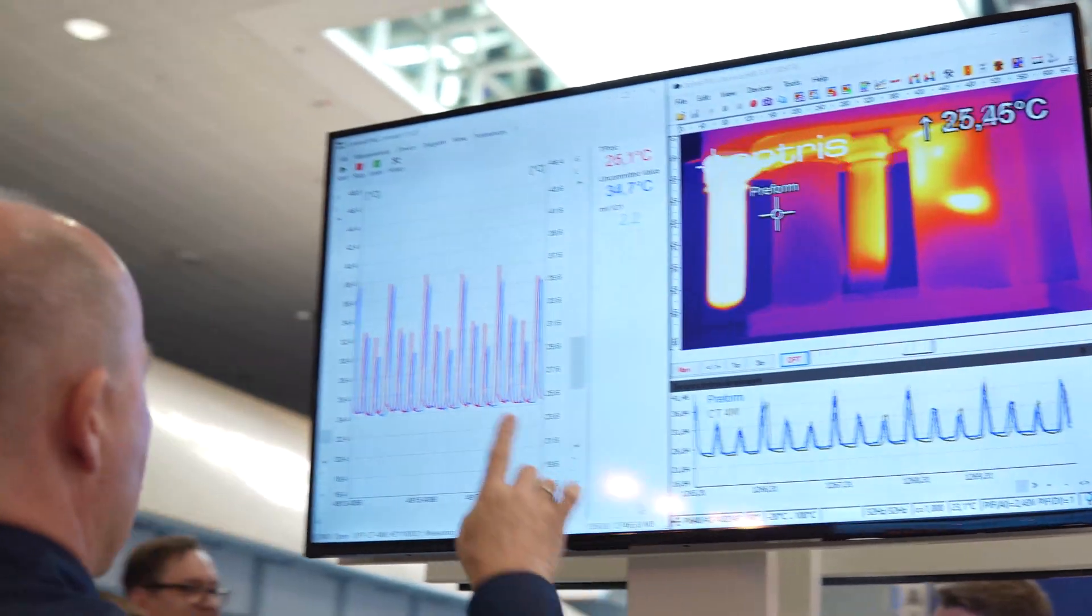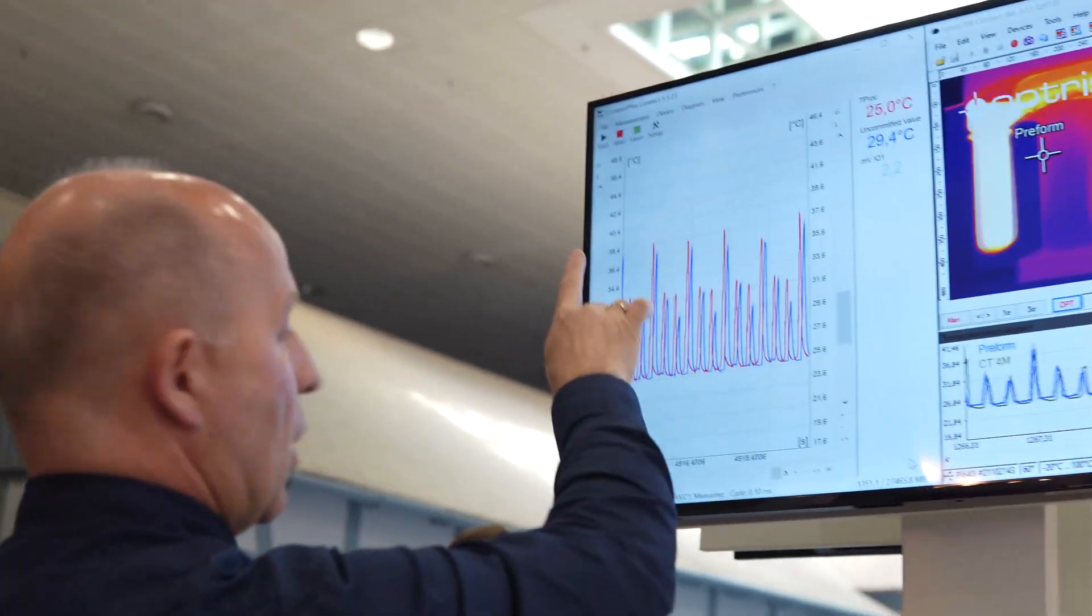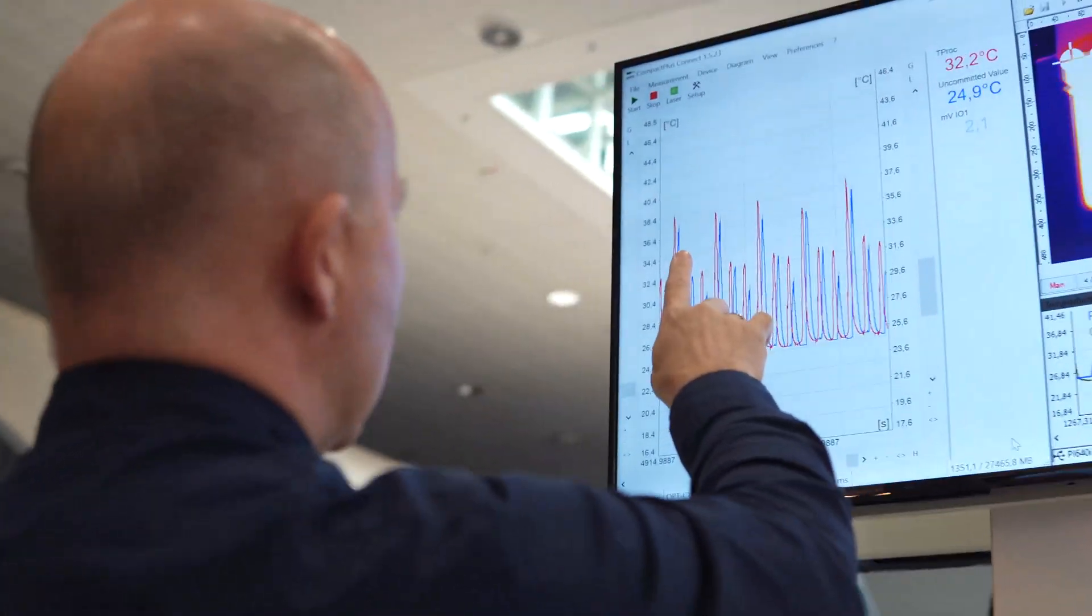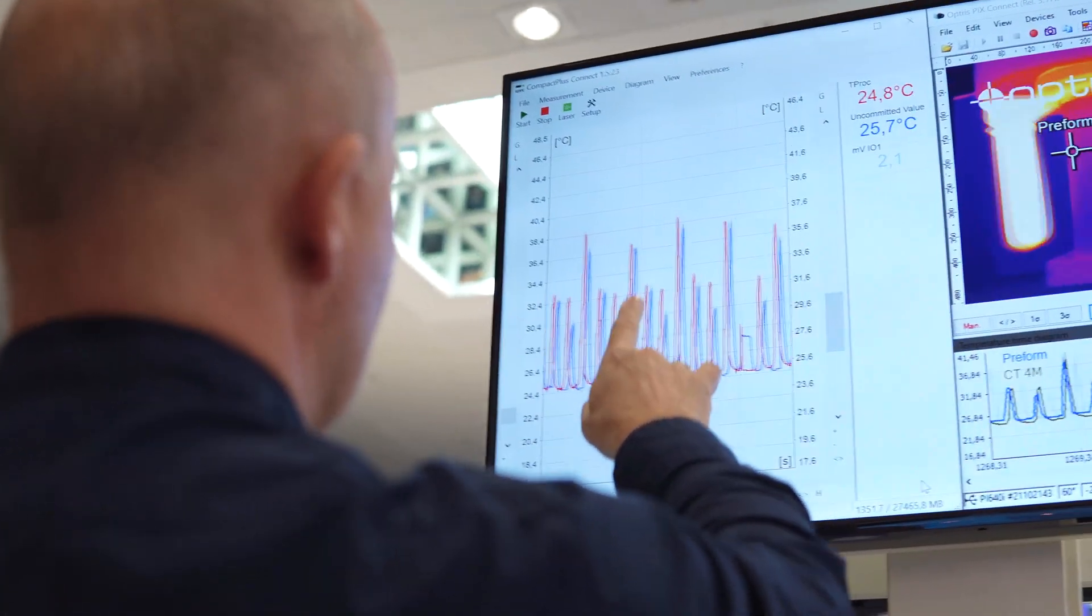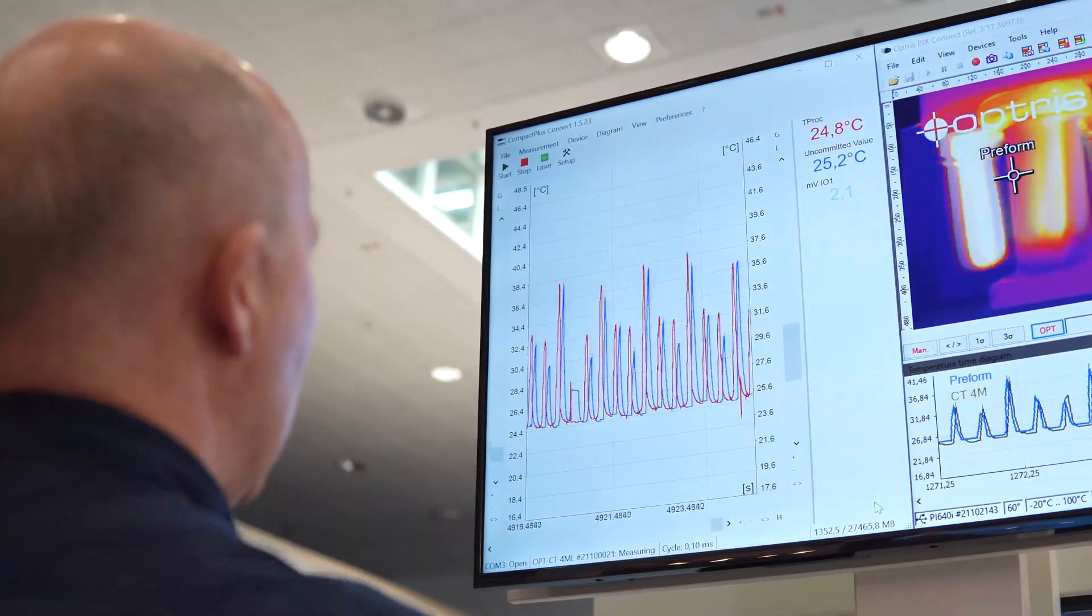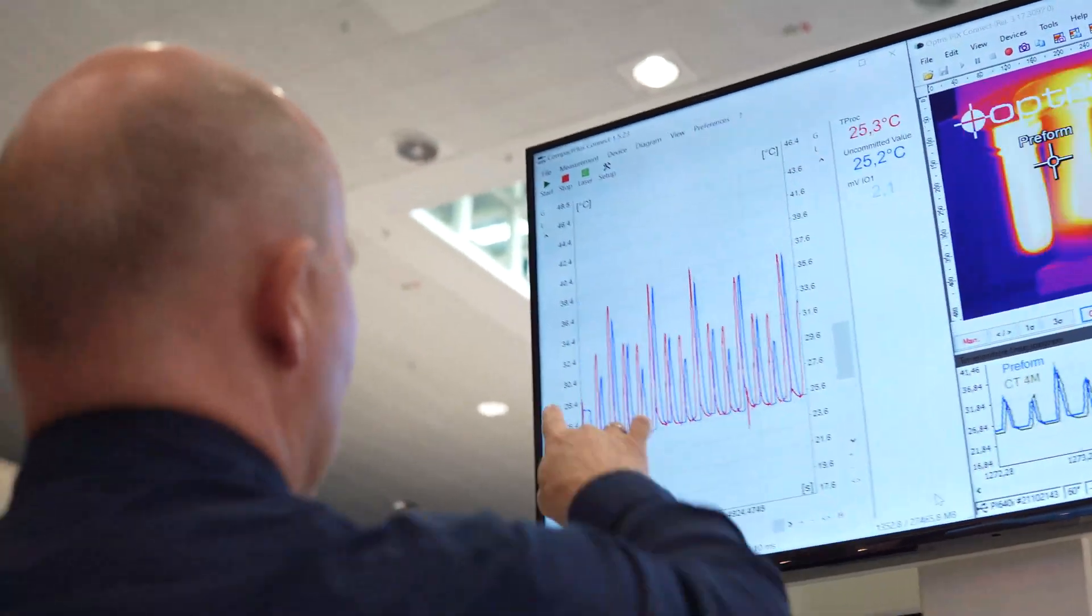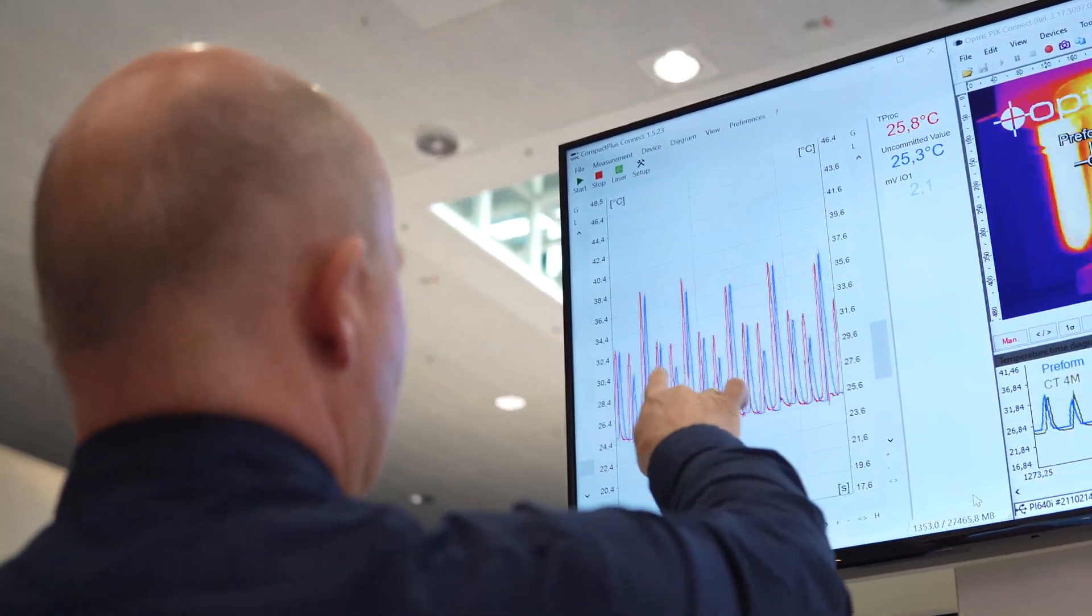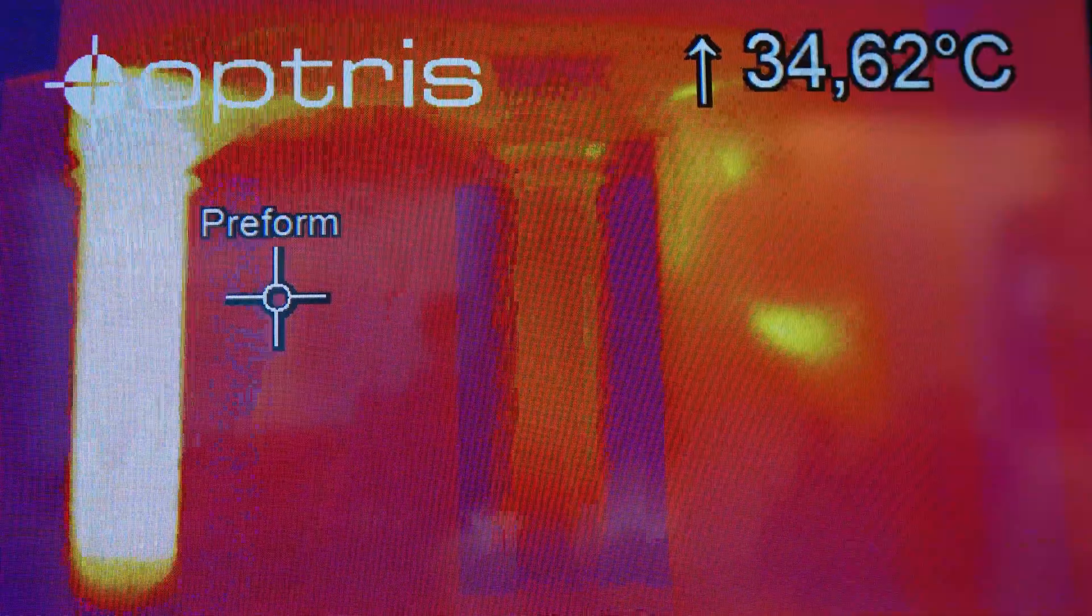On the left side, we see the Compact Plus Connect software, which is the software for our CT4ML pyrometer. And also here we see a temperature time graph.